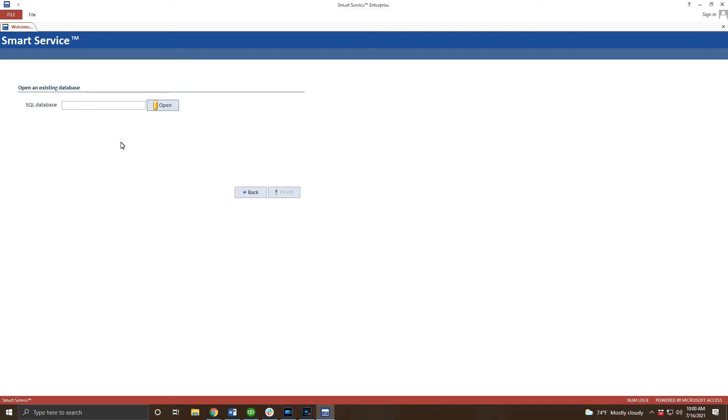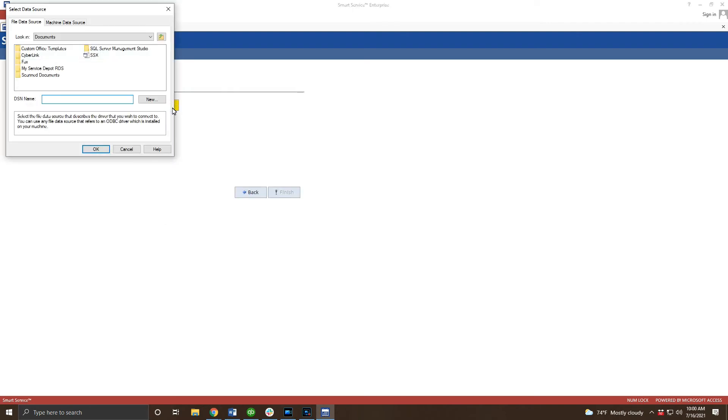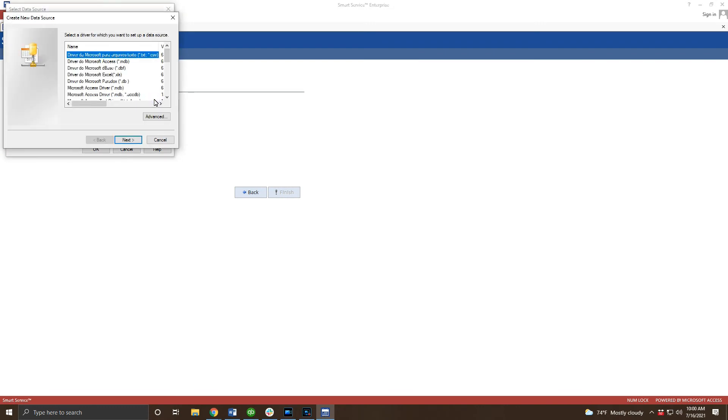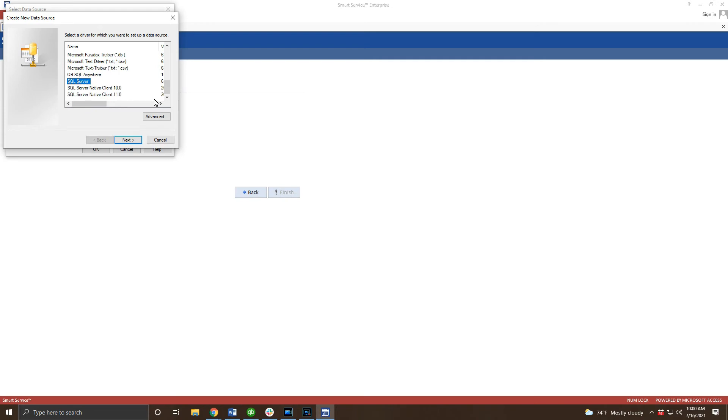From there we're going to choose this third option: open an existing SmartService database. Click open on this page and new on the resulting page. Scroll through the list and select SQL Server Native Client 10. You can click the letter S on your keyboard to make it down to this option quickly.